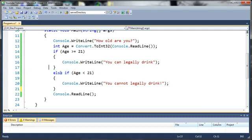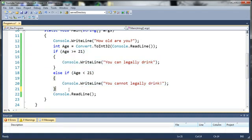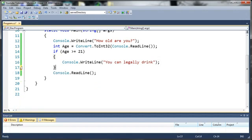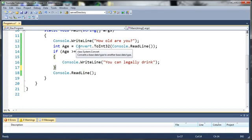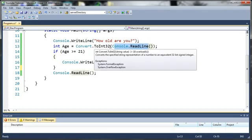So let's go ahead and we'll delete just this else if right here. So basically what we did is we asked them how old they are and then we set their age equal to whatever they typed in by using console.readline and we took that console.readline and converted it to an integer.